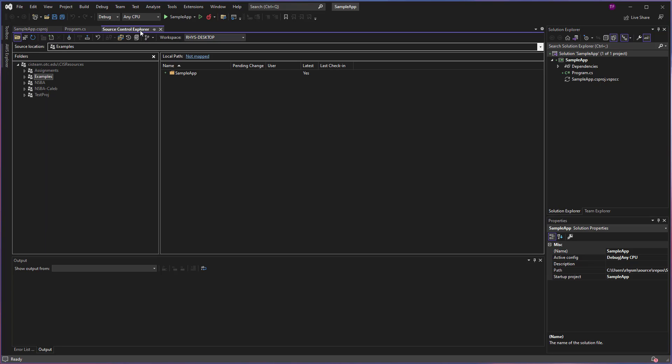If I come over to my Source Control Explorer window, now under my Examples project, I can see this Sample App with a plus mark. A plus mark means that we have a pending addition or a pending change to add this information to our source control server.